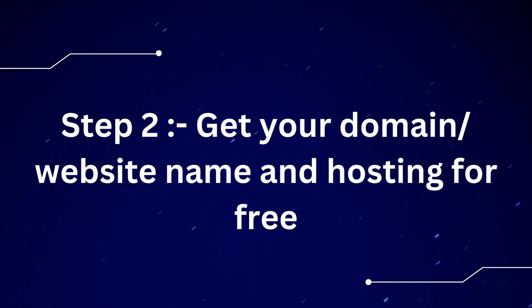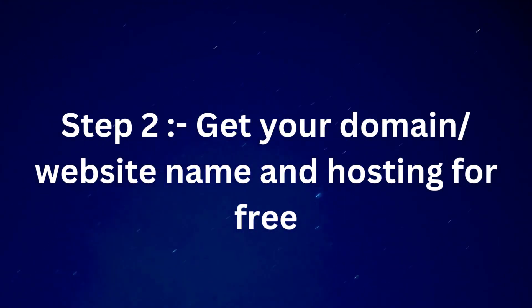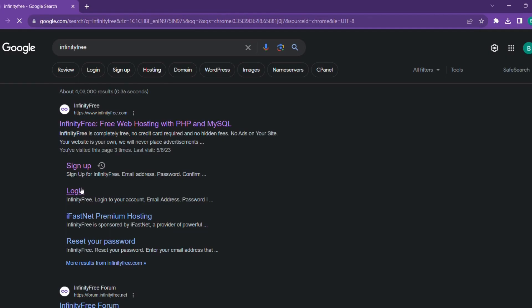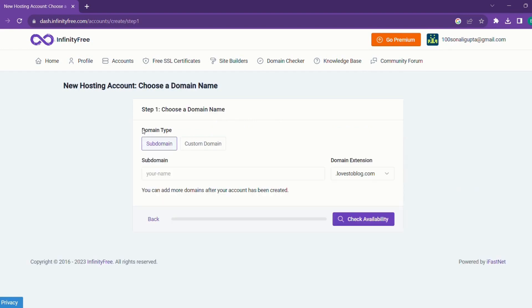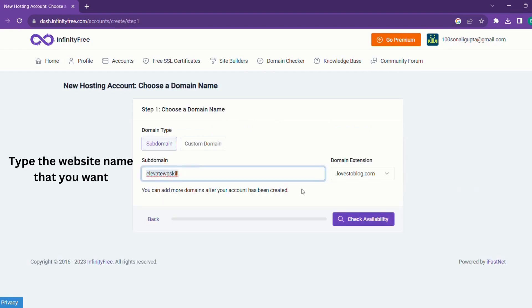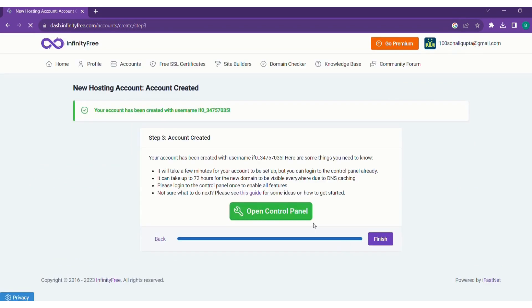We'll jump into the second step of getting our domain and website hosting for free. We'll log into the Infinity Free account, click on create account now, and choose our own domain that we want. Domain is your website name. Check for its availability. Yes, it's available to me. Click on create account and open cPanel.